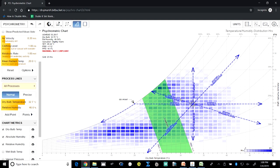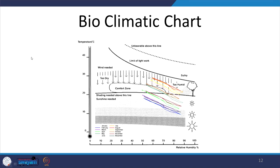From the psychrometric chart we can play with temperature and humidity changes. It also shows assumed clothing level of 1 clo and metabolic rate for sedentary activity. Moving to another tool that goes further than the psychrometric chart, the bioclimatic chart plots temperature (dry bulb) against relative humidity and defines a comfort zone very similar to what ASHRAE 55 defines.